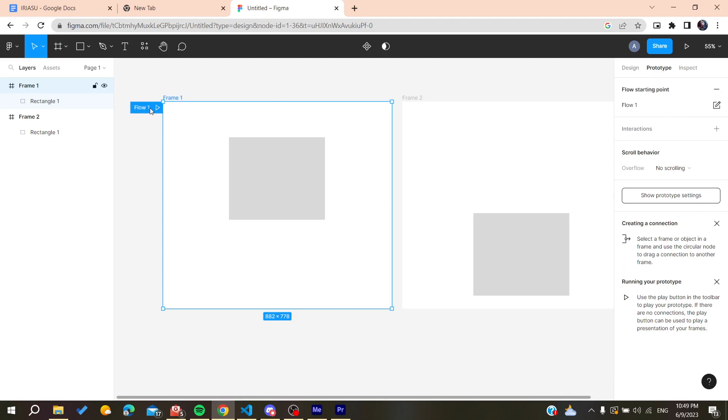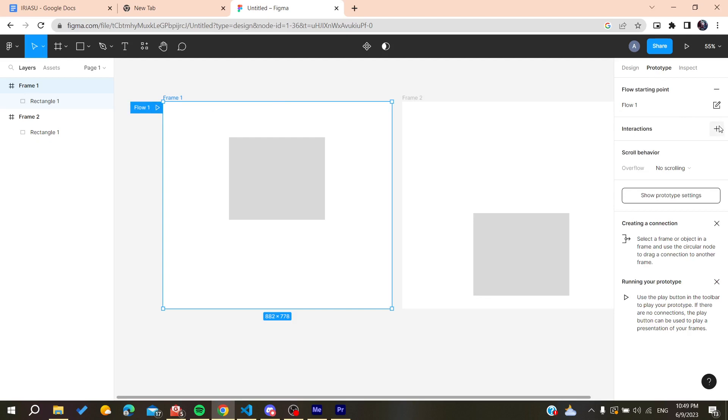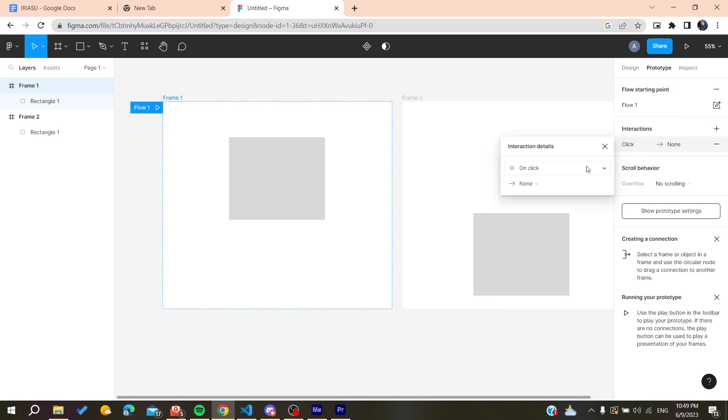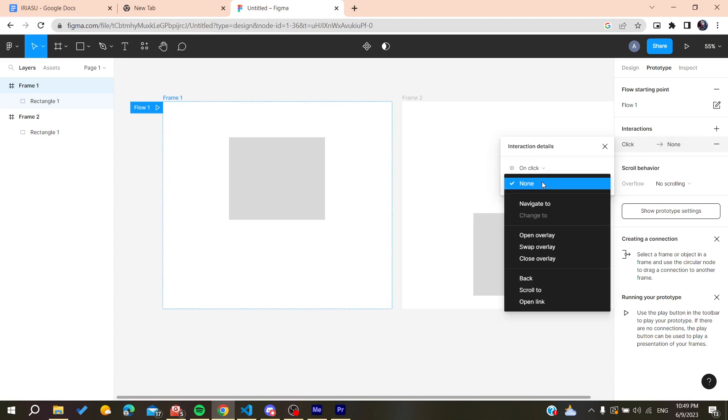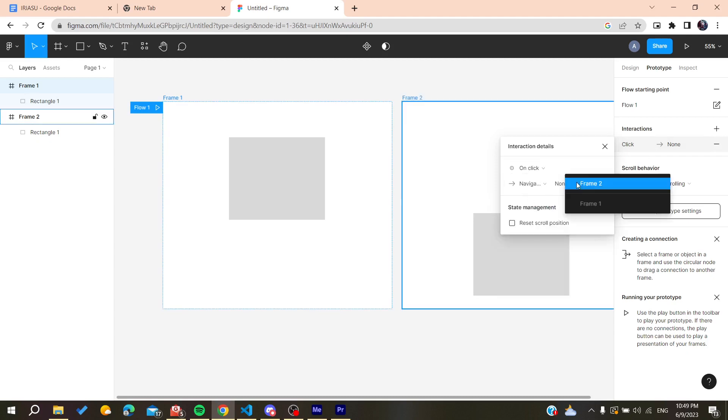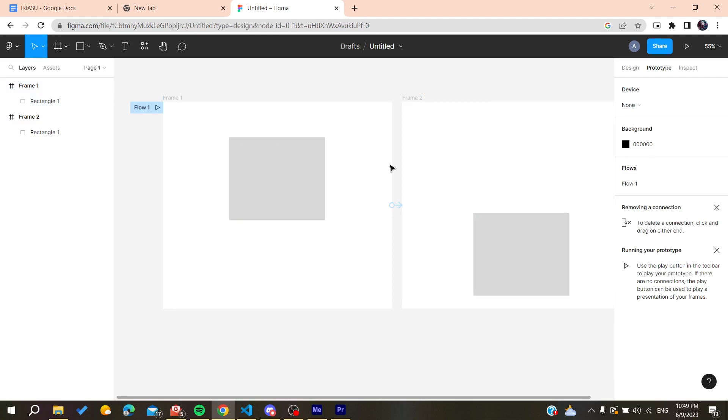And then we are going to add an interaction. And on the click we will need to go for the interaction and navigate to, for example, the Frame 2. And now we have an interaction and we have this prototype.